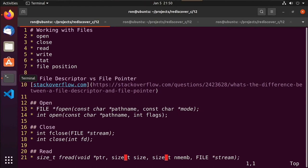Hey guys, this is Ron. This is video 12 in our series on rediscovering the C programming language. In this video we're going to be talking about working with files — we're going to learn to open files, close files, read from and write to them, get some status information about a file, and then discuss how to figure out your file position.